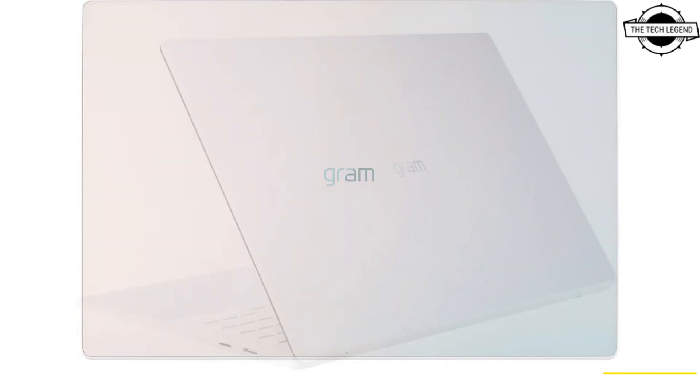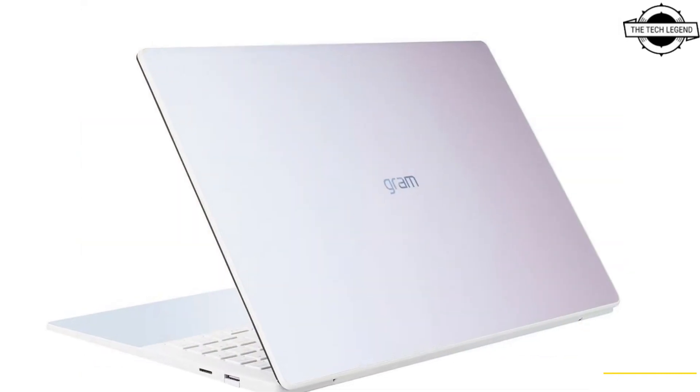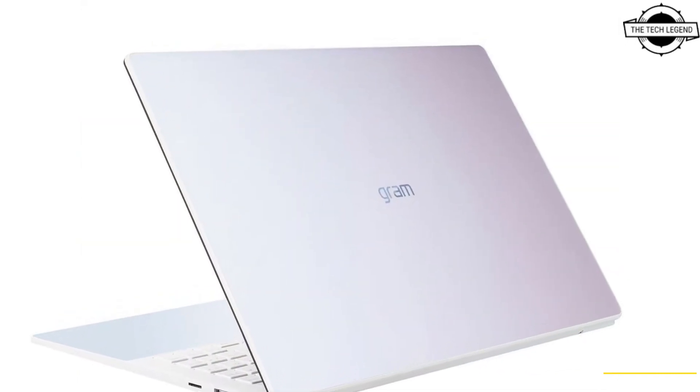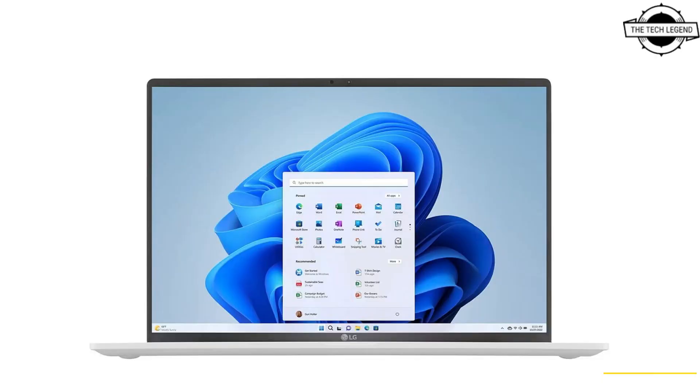The 16 inch 16Z90-RS model with 32GB and 1 terabyte is priced at $2000 USD, and the 16GB 1 terabyte model is priced at $1800 USD.